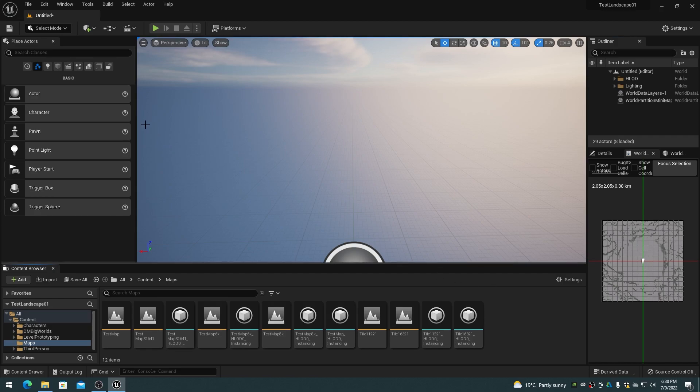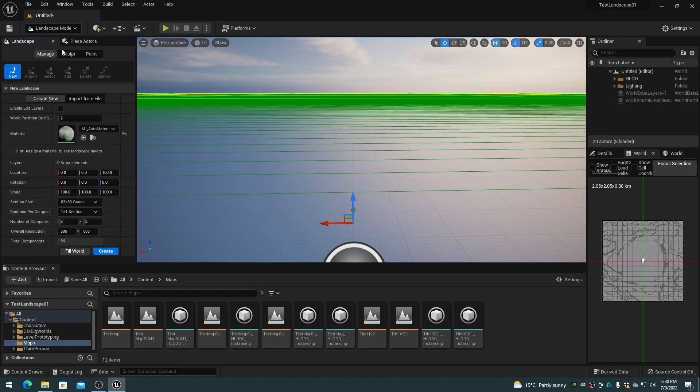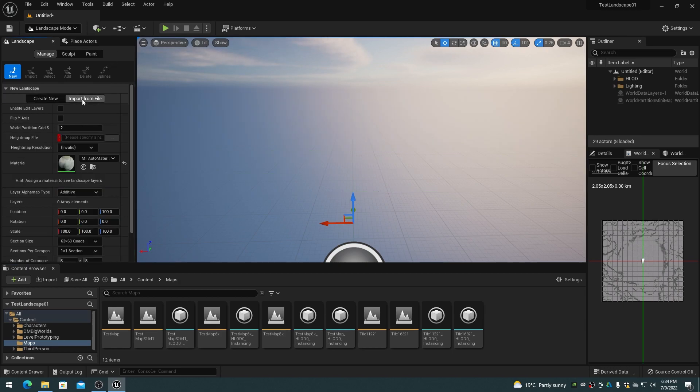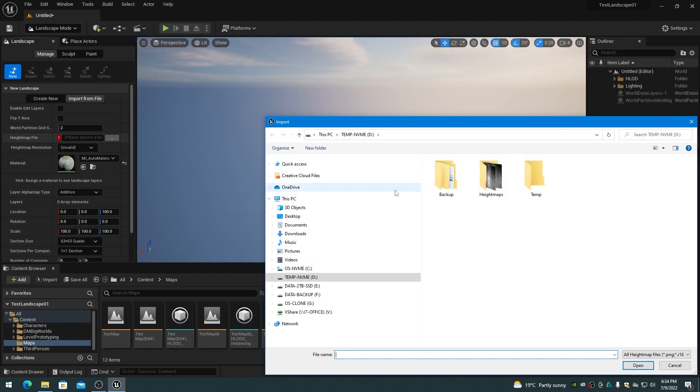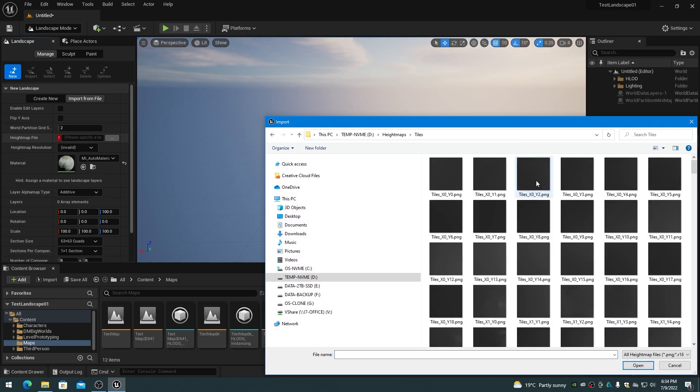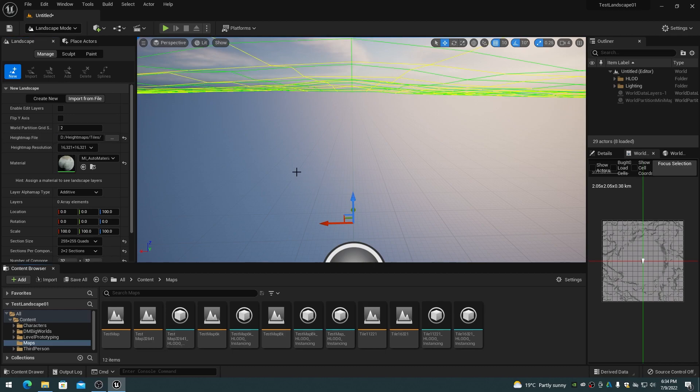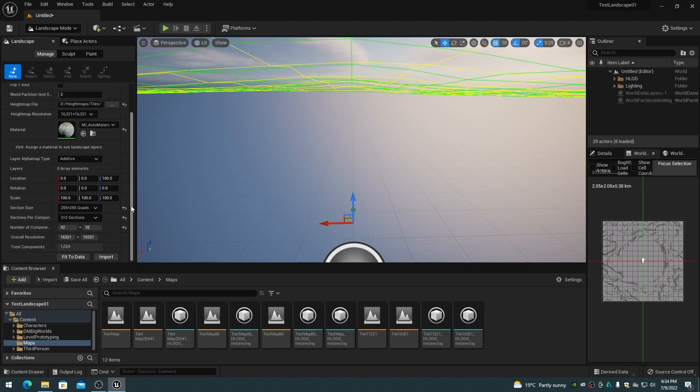On the Select Mode dropdown choose the landscape item. The landscape panel will appear. Choose the Import from File tab. Click on the Height Map File Ellipses button and select the x0, y0 first tile in the Tileset. Wait a few seconds for Unreal Engine to load all of the tiles and calculate the sizing. Verify that the landscape dimensions for Overall Resolution are correct and click on Import.